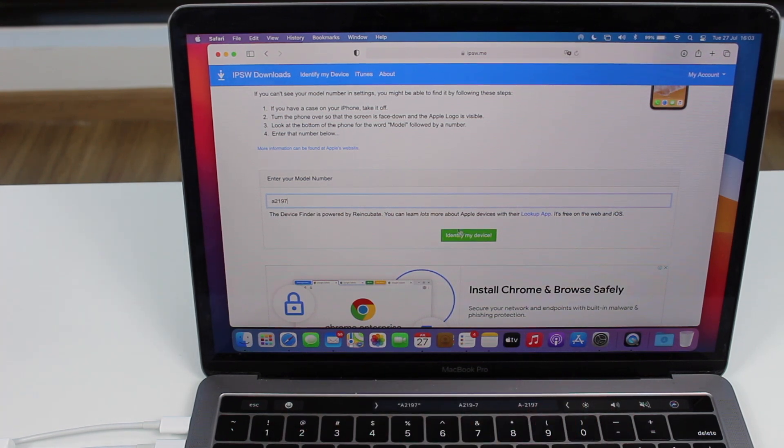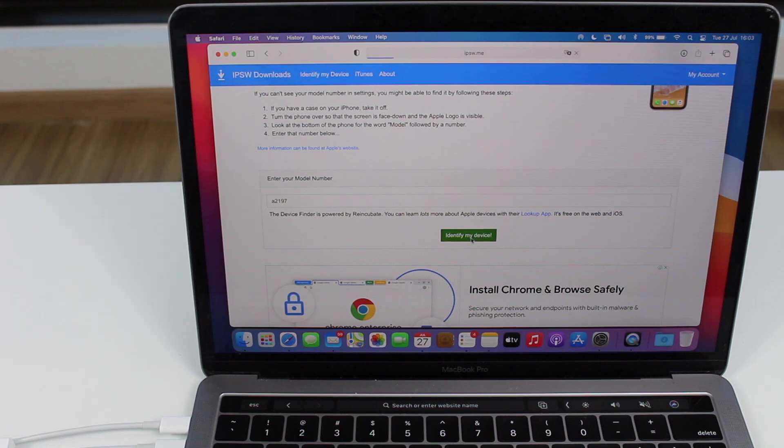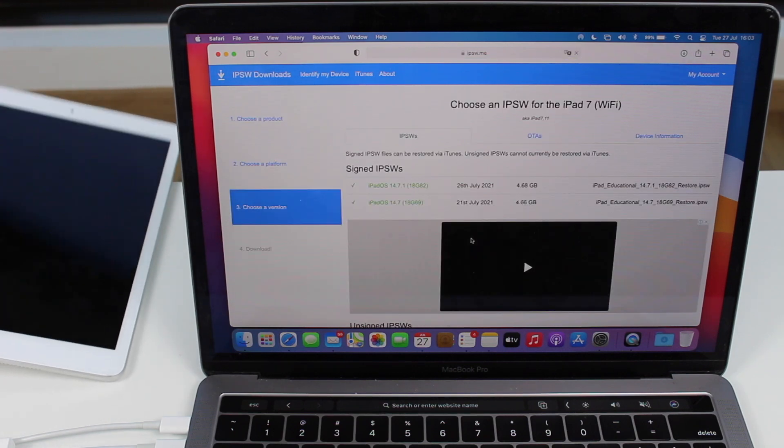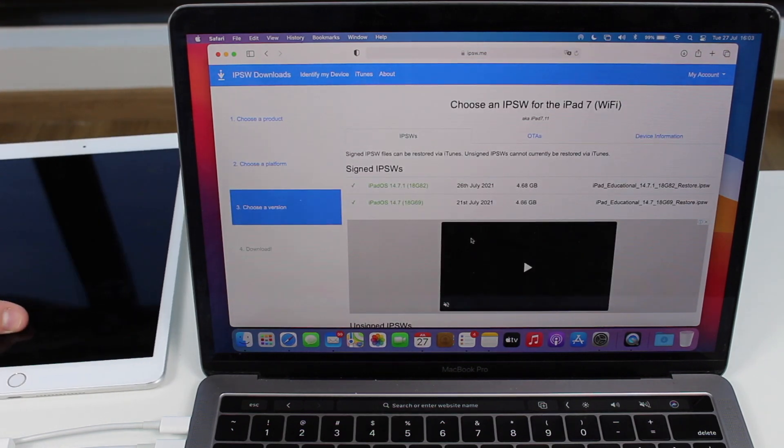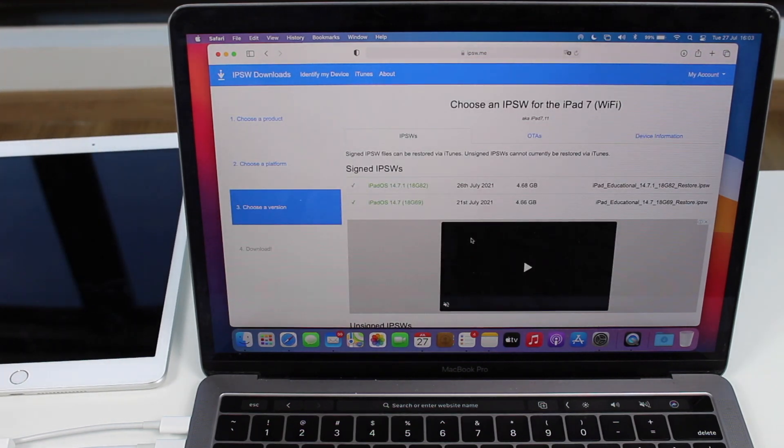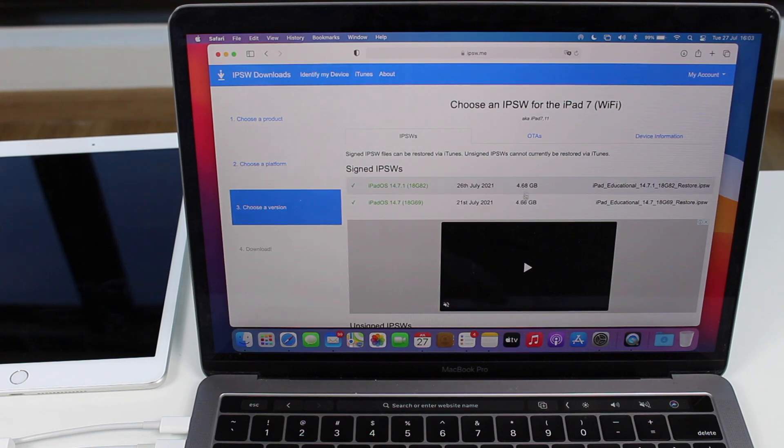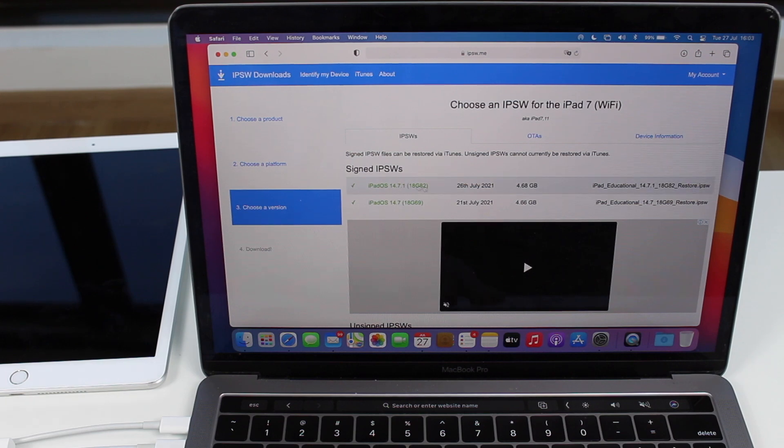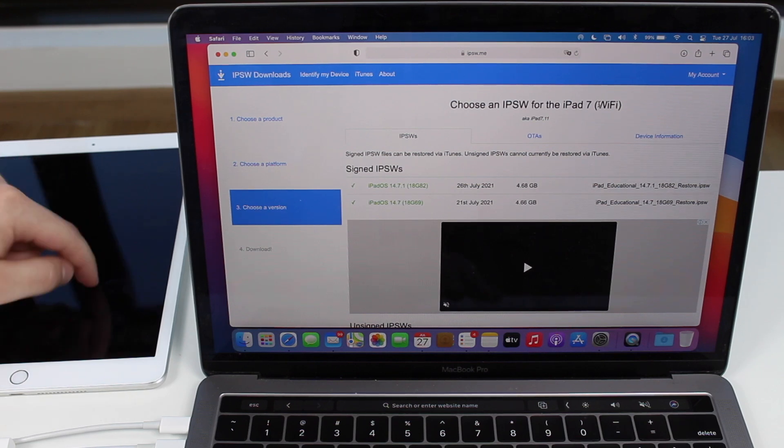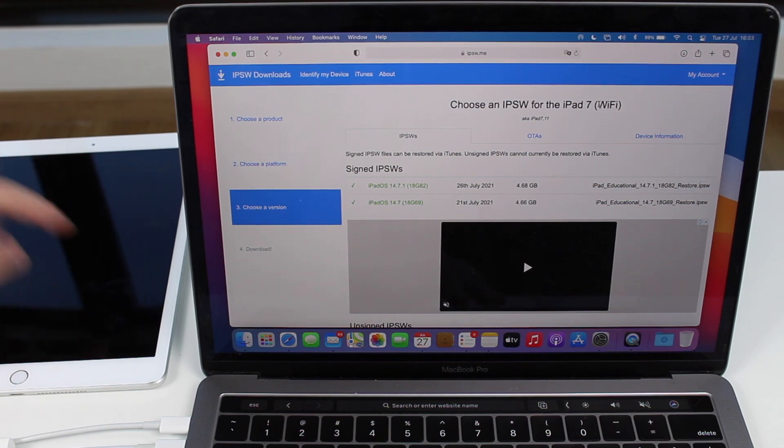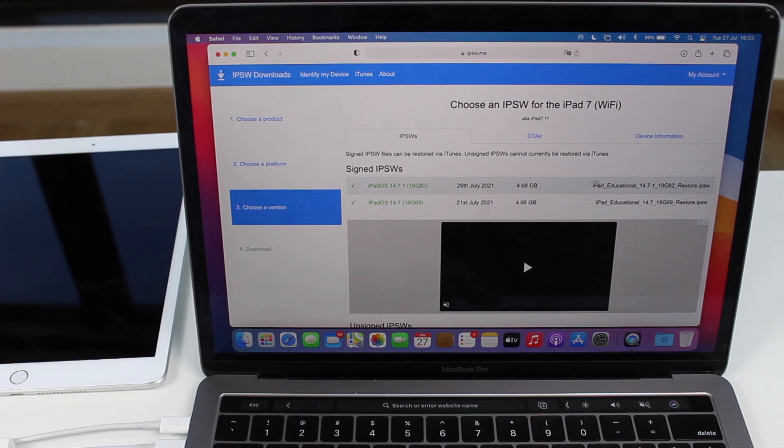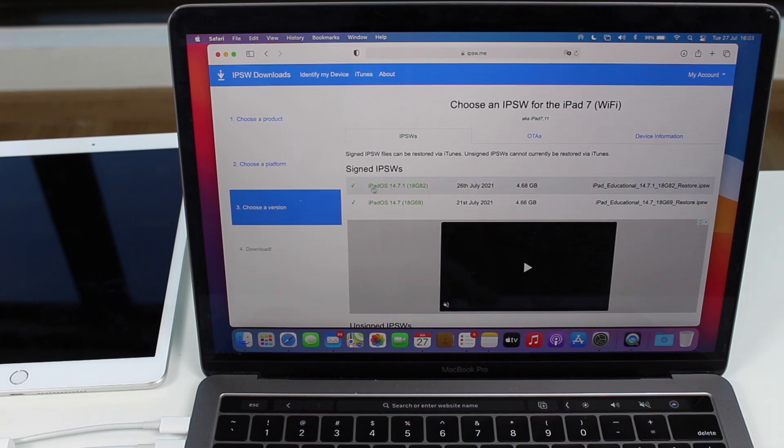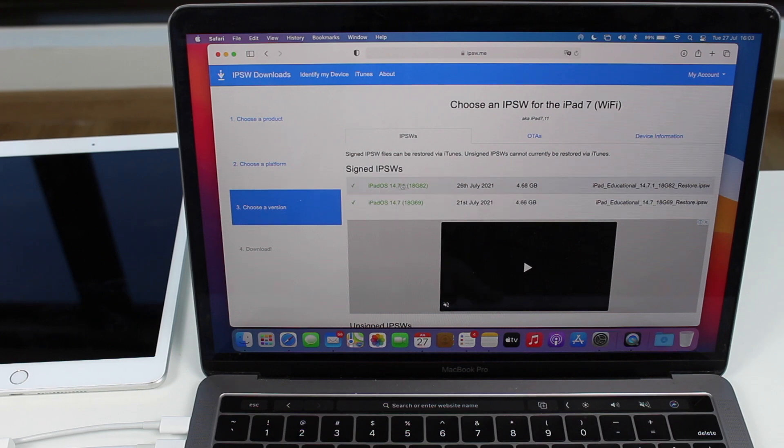So then identify my device, then wait for it to load. And as you can see, it'll take you straight to the exact download you need to download. The exact file you need to download. As you can see, this is an iPad 7 Wi-Fi. That's the exact model I have. And then all you need to do now is download the top file you have here under signed IPSWs. You will see one, two, it will depend, but you will need to download the green one.